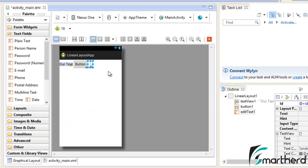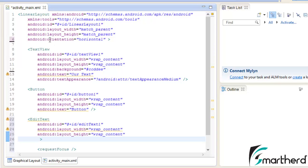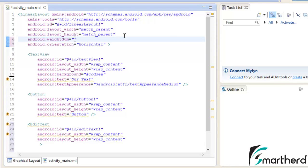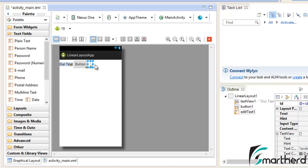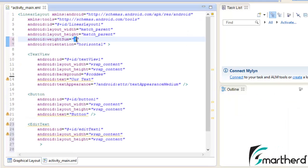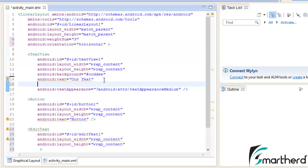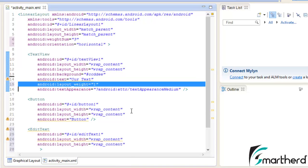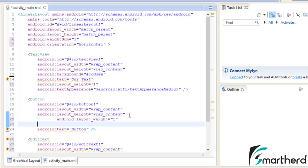Now we are going to use the attributes weight_sum and layout_weight. Go to the top of the LinearLayout and add the weight_sum attribute. Let's give it a weight_sum of 3 — meaning the LinearLayout is divided into 3 parts horizontally. We divide these parts among the TextView, Button, and EditText. Now add the attribute android:layout_weight equal to 1 to the TextView, then copy and paste it into the Button and EditText as well.